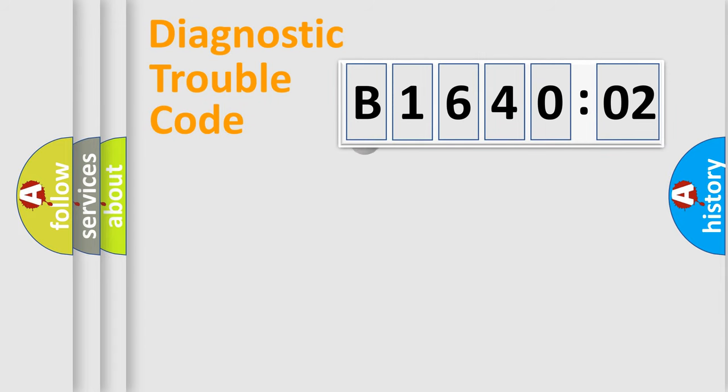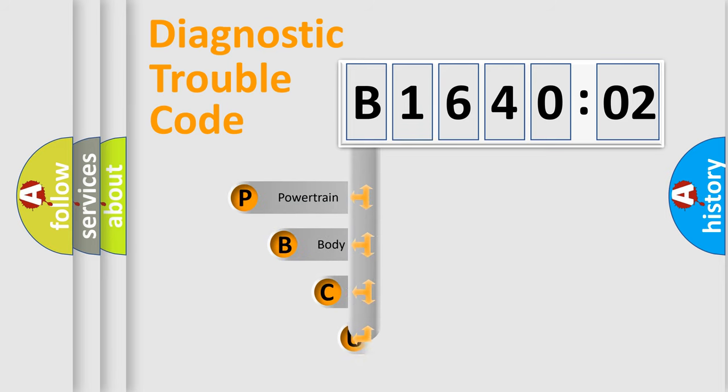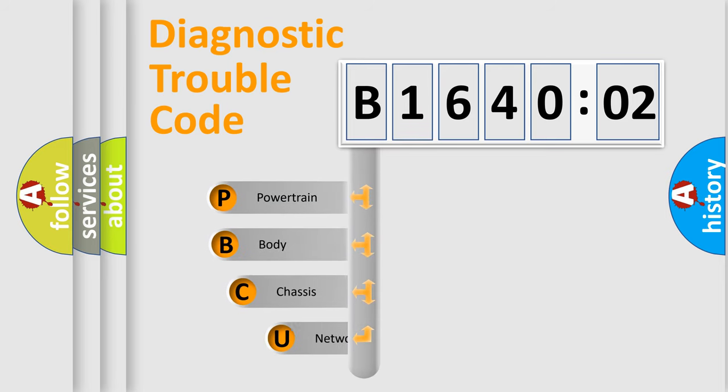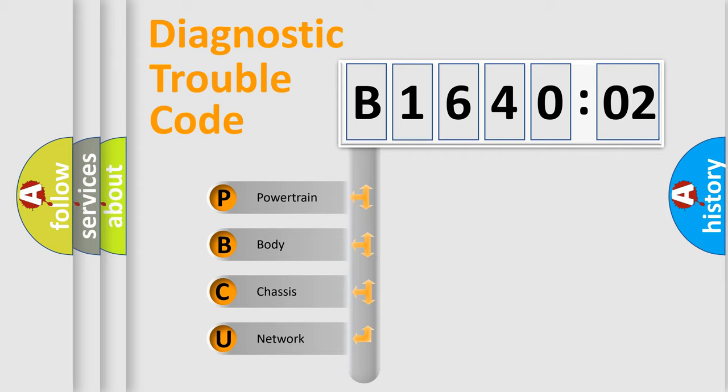First, let's look at the history of diagnostic fault code composition according to the OBD2 protocol, which is unified for all automakers since 2000. We divide the electric system of automobile into four basic units.